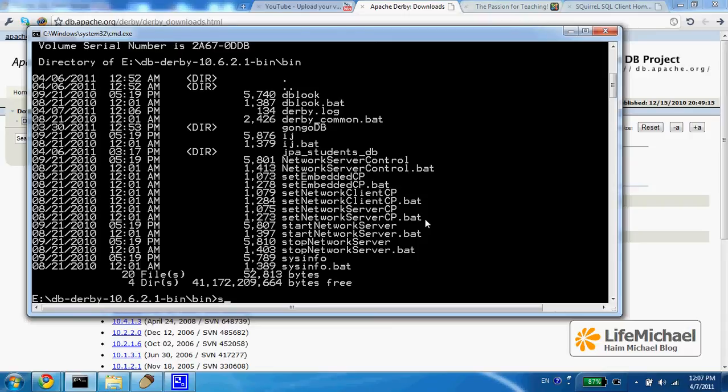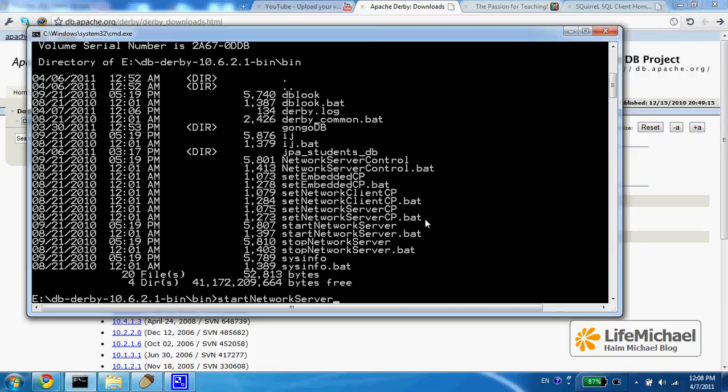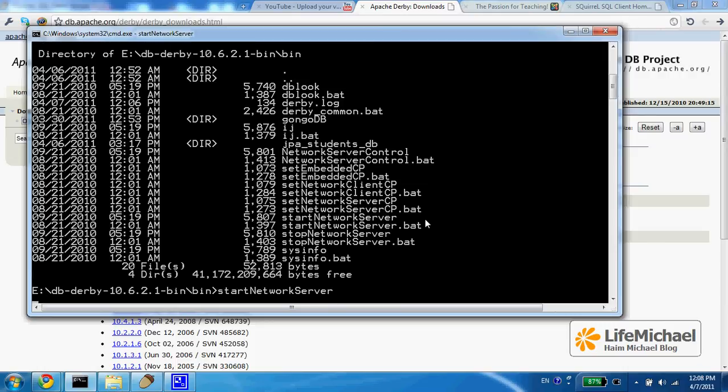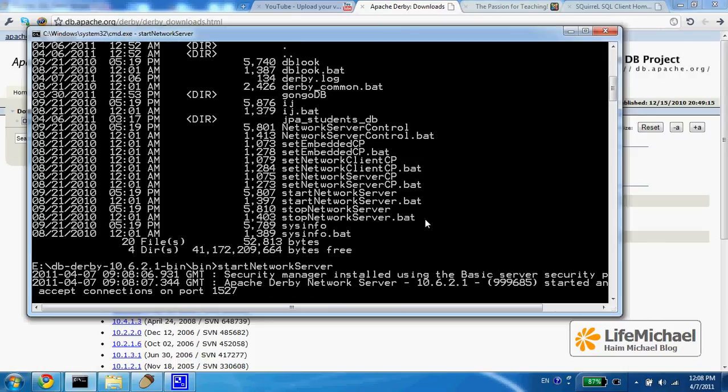If you execute this script, you will get the Derby database server up and running, listening on port 1527.